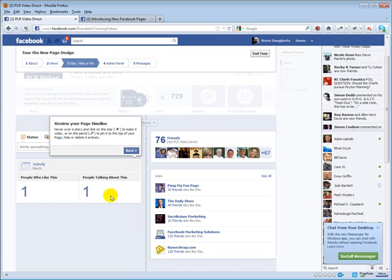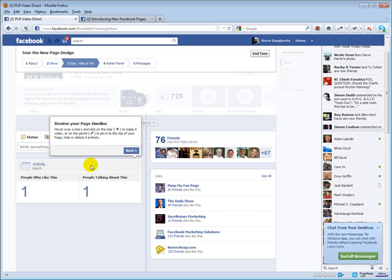What else we got here? Oh yeah, your actual posting. Here you've got a couple of cool new things. One is you can pin your post. This guy right here will stay right up on top, as I mentioned earlier, for up to seven days.